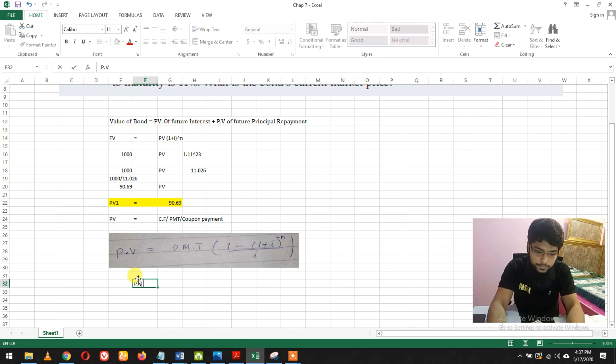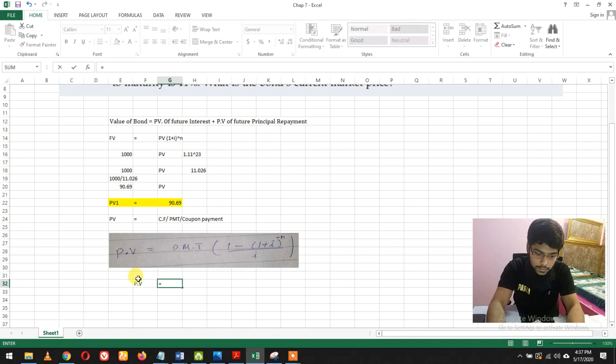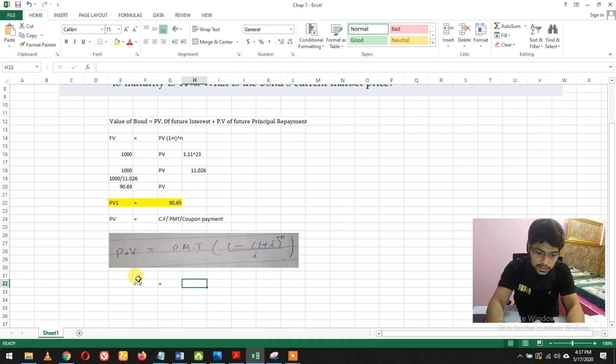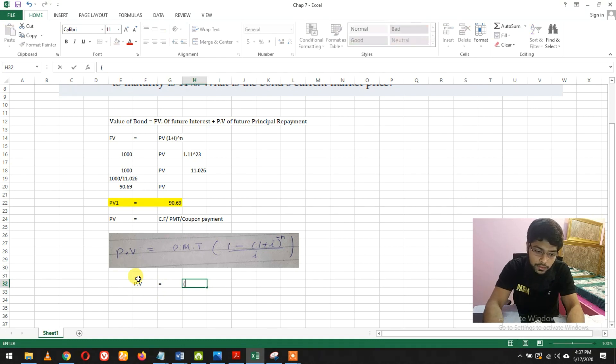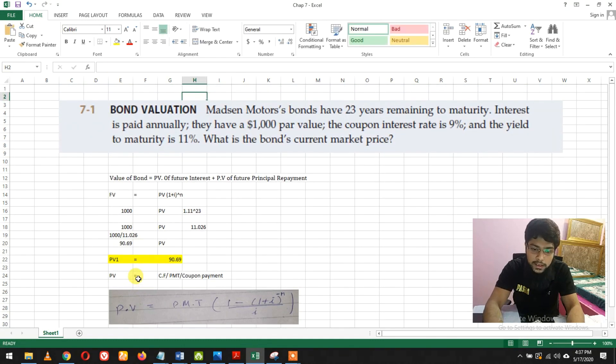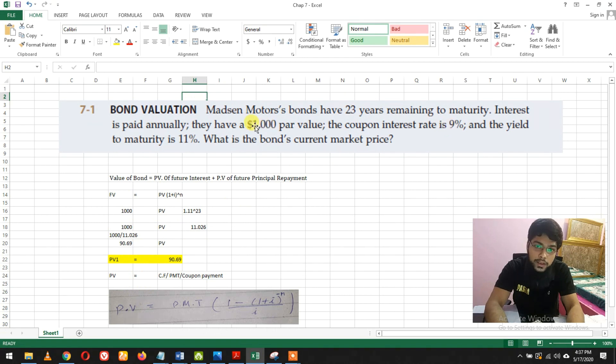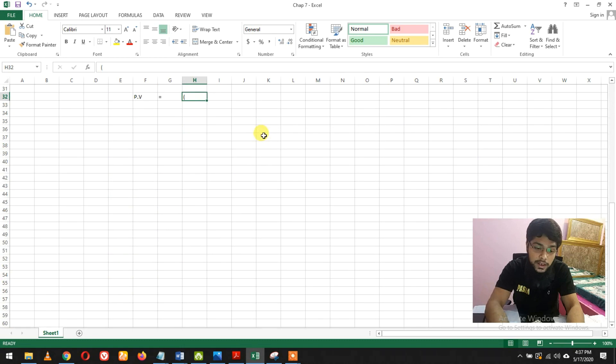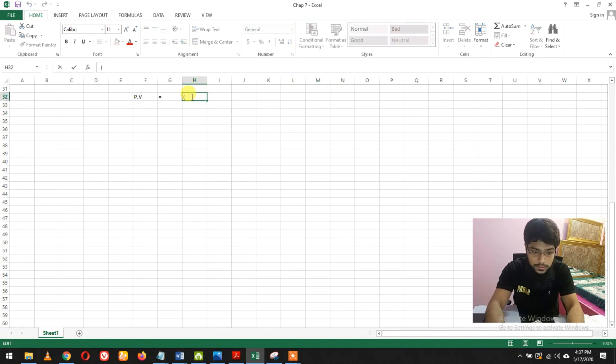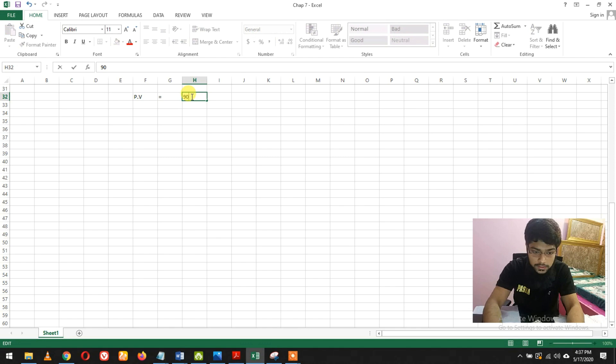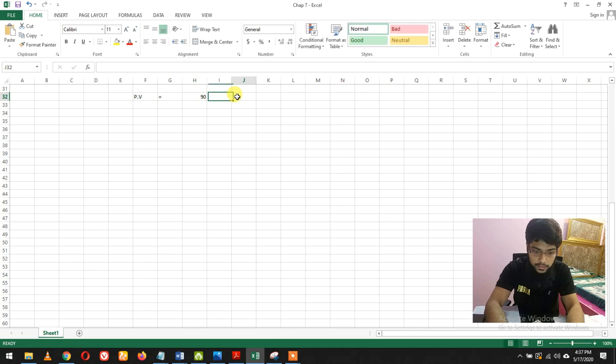Putting in values: what's the PMT? The question says interest rate is 9% and par value is 1,000. So 9% of 1,000 is $90.